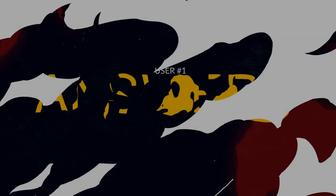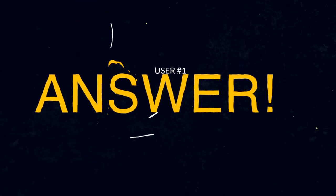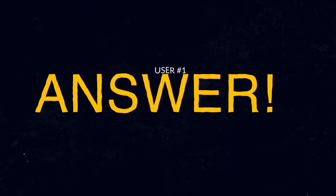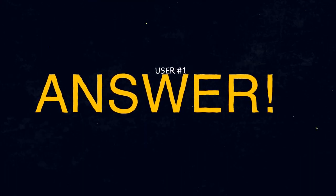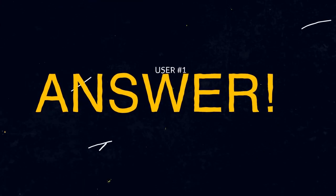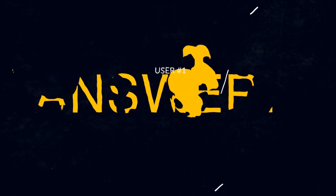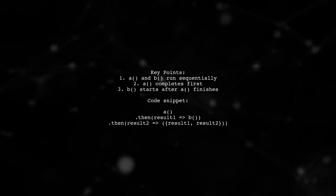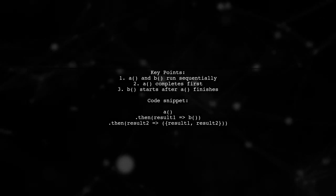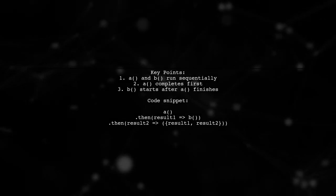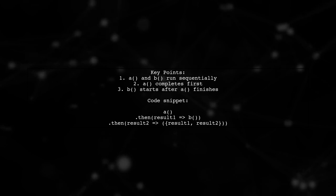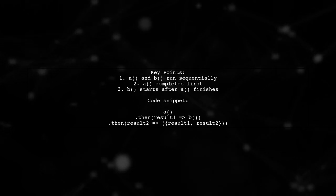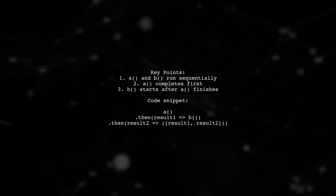Let's now look at a user-suggested answer. The functions A and B do not run concurrently. They run sequentially. This means that A completes before B starts.